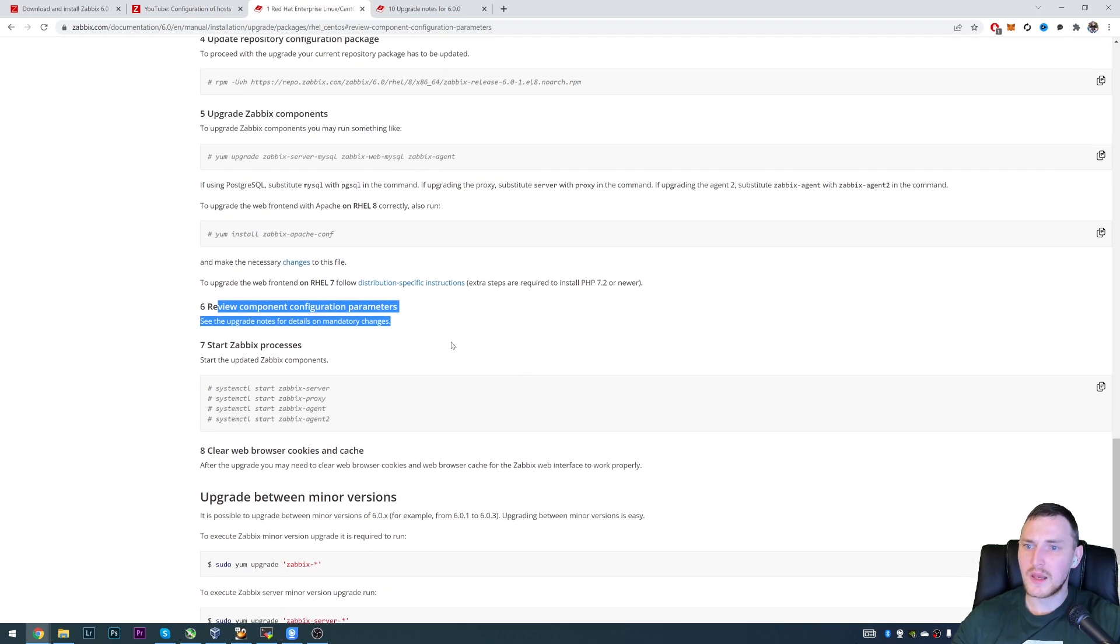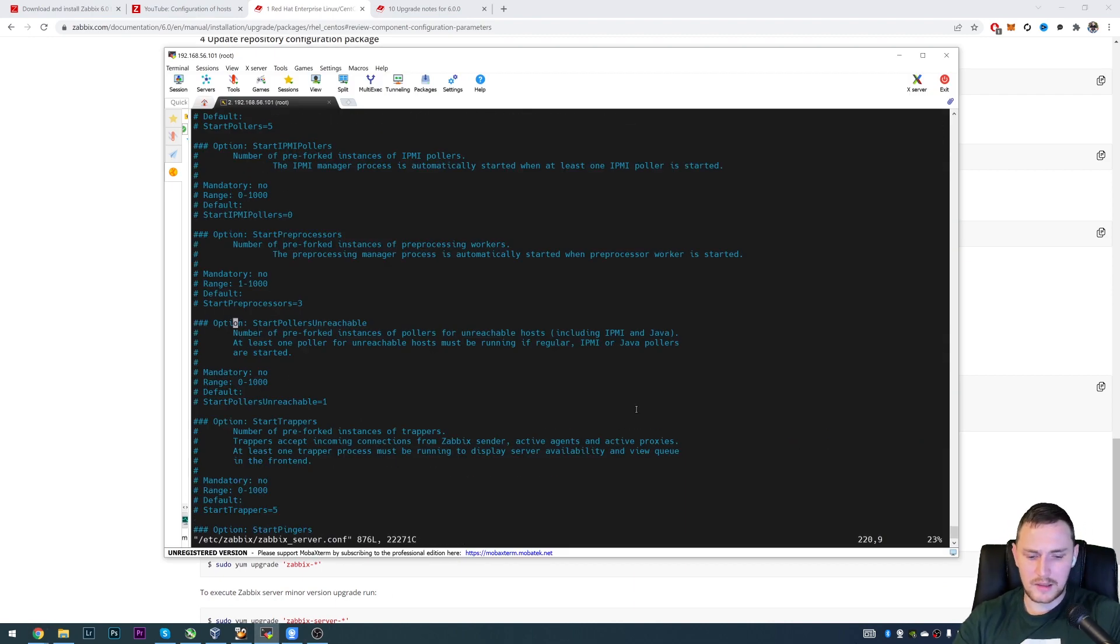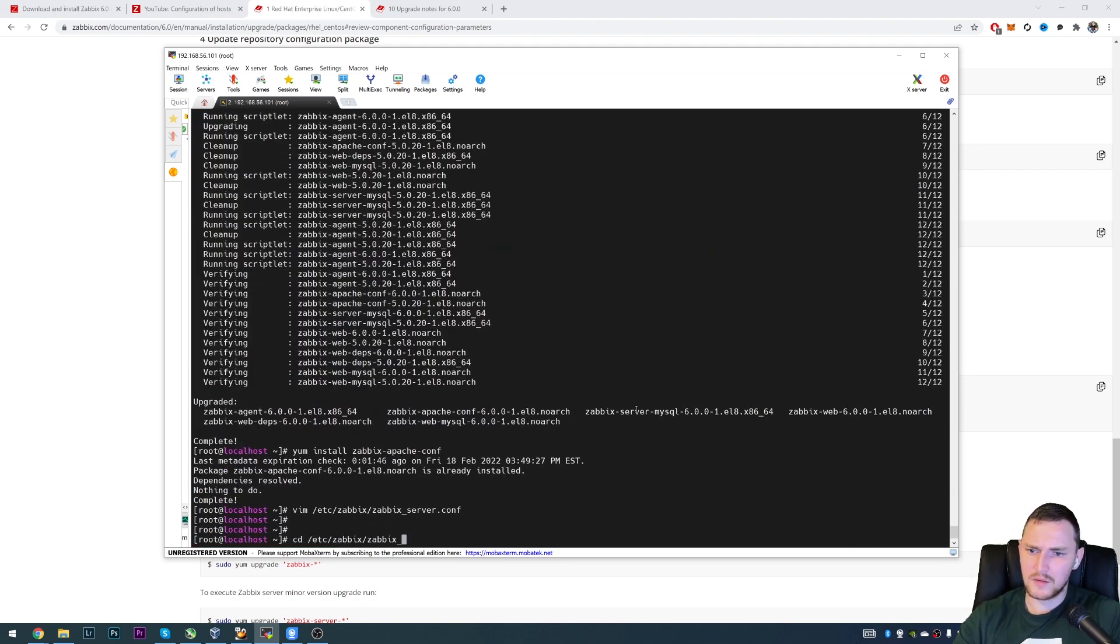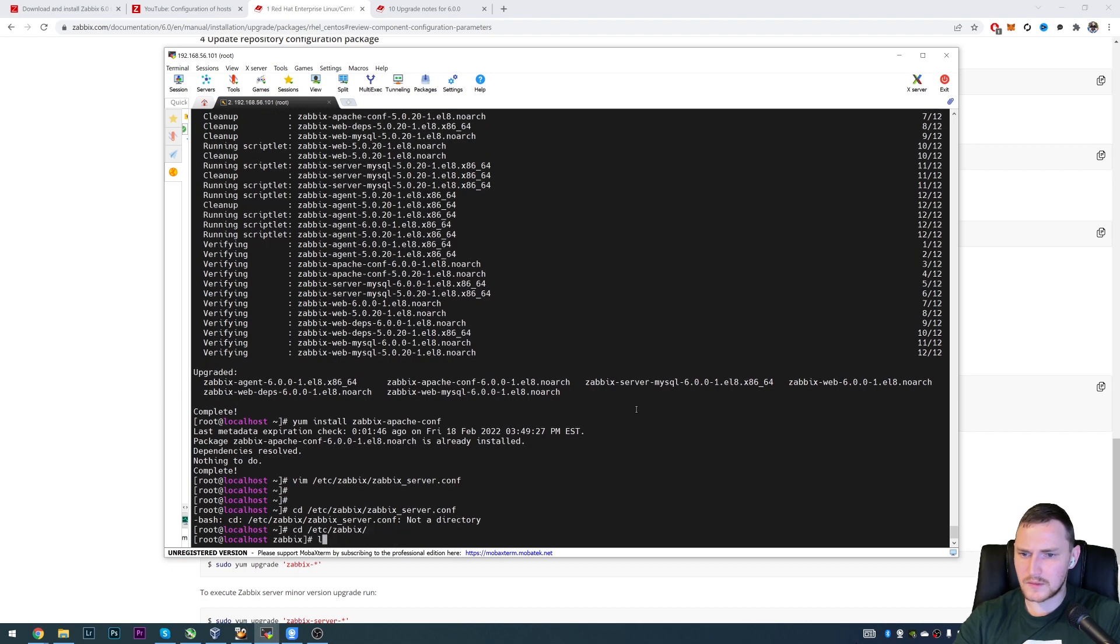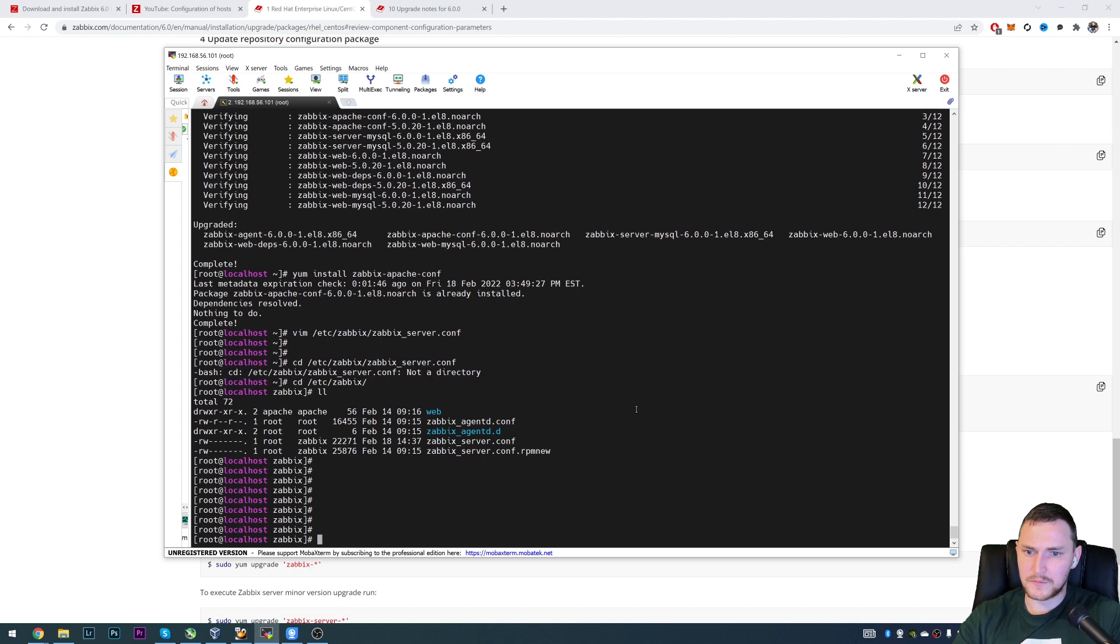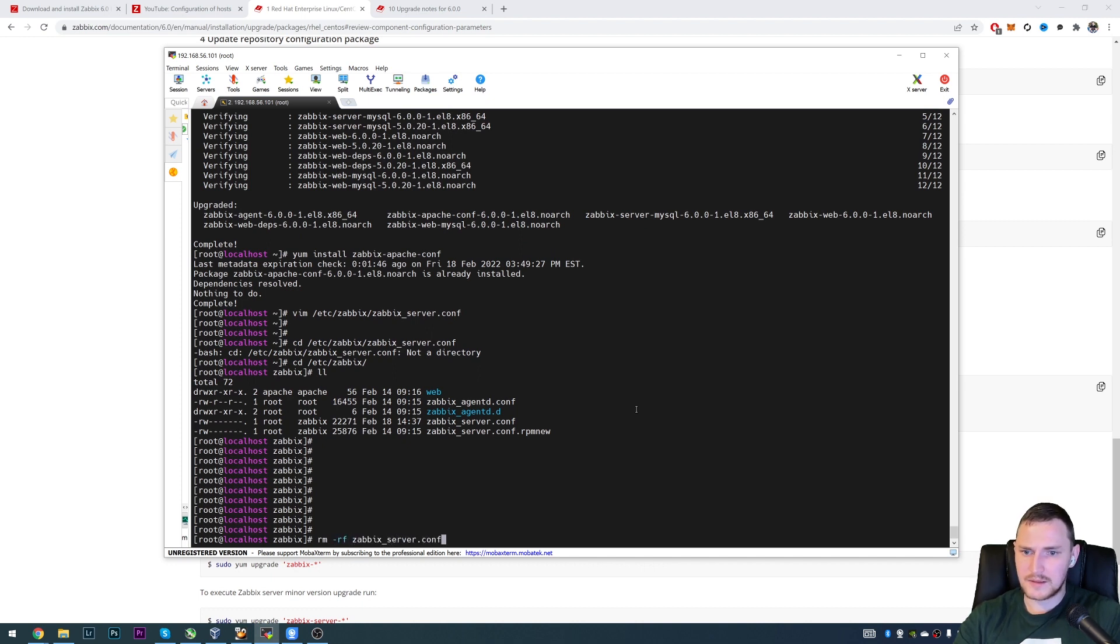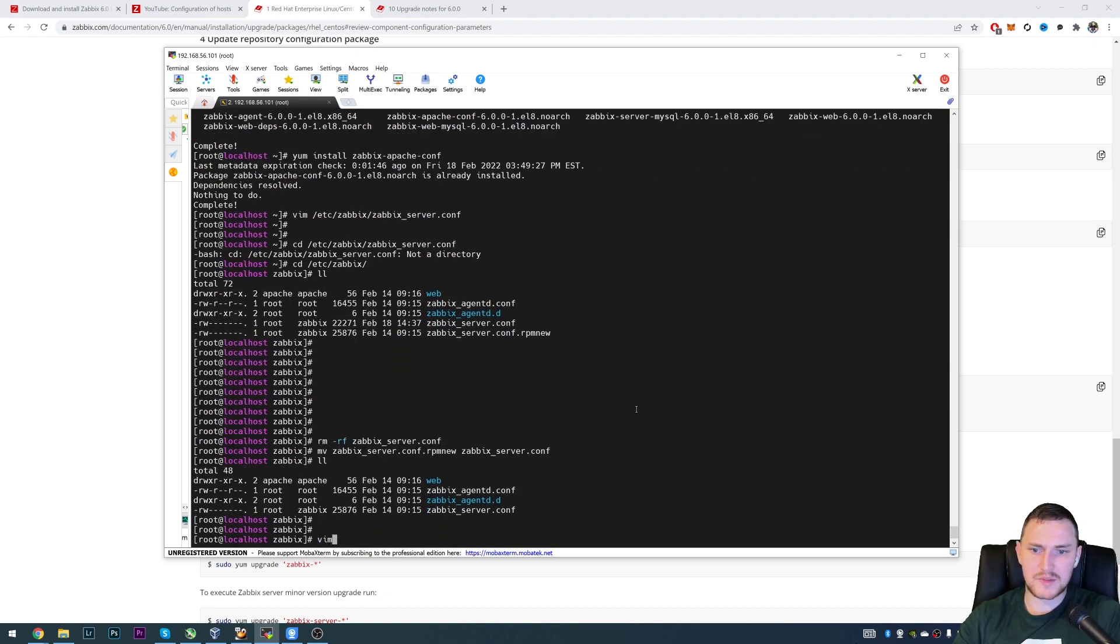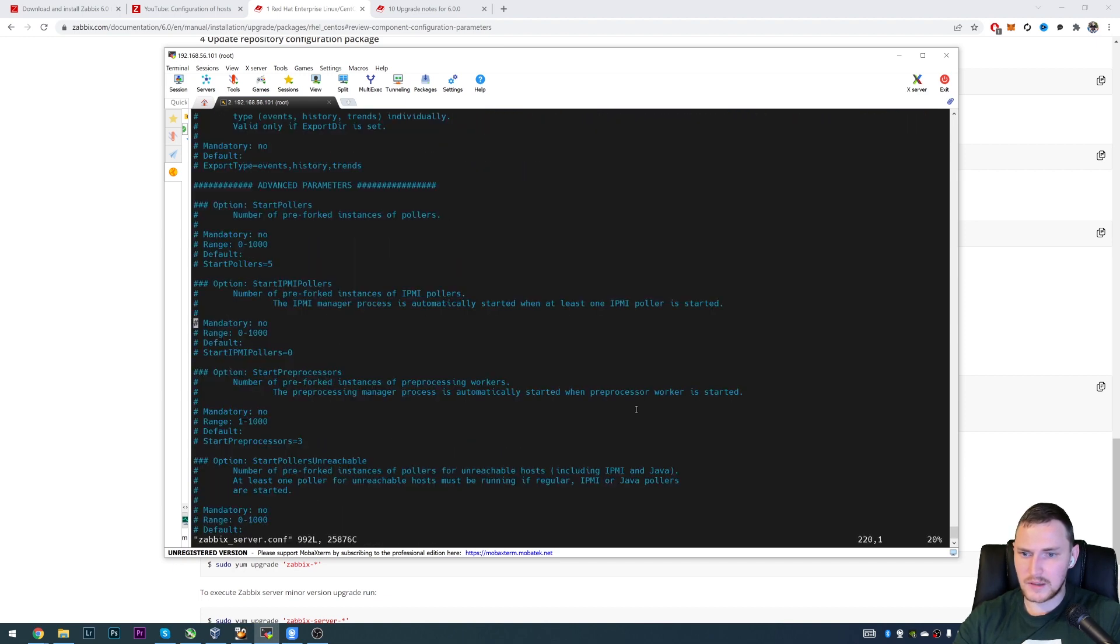Then make any necessary changes to this file to upgrade the web frontend. Review components configuration parameters. See the upgrade notes for details on mandatory changes. So now we can actually check the Zabbix server config file. It's RPM new. So what we will do is I will remove the zabbix_server.conf and move zabbix_server.conf.rpmnew to zabbix_server.conf. You will not have this problem. I have this problem simply because I had the leftover configuration file of the Zabbix server in this directory. That's why it overwrote like RPM new.